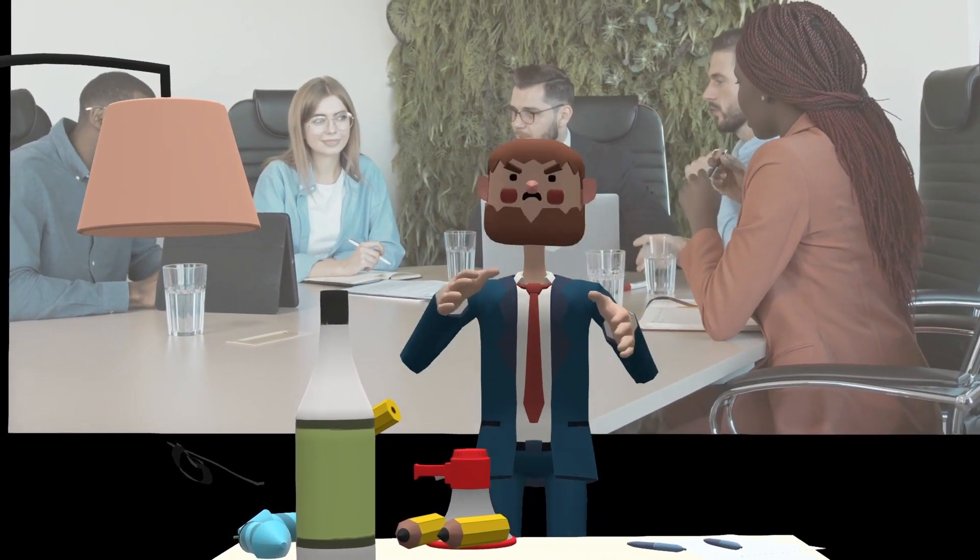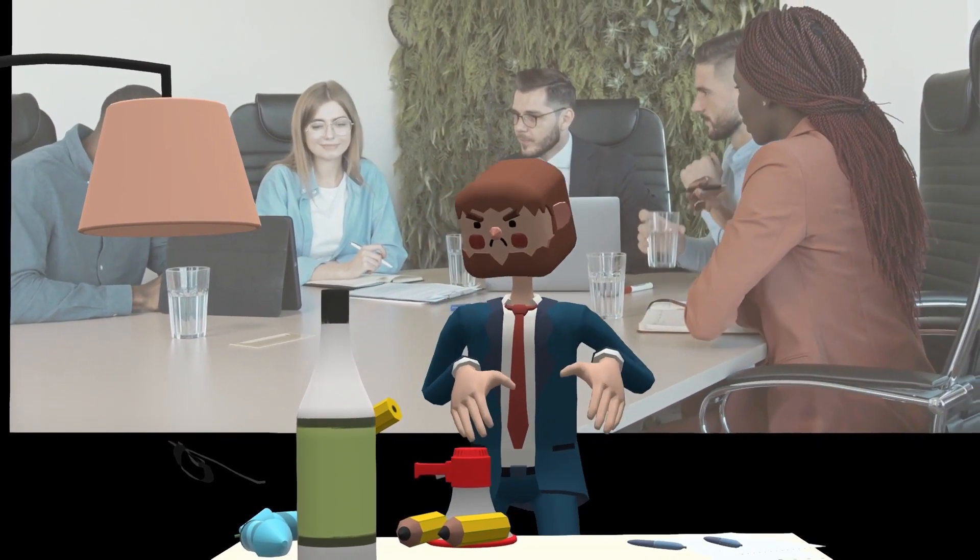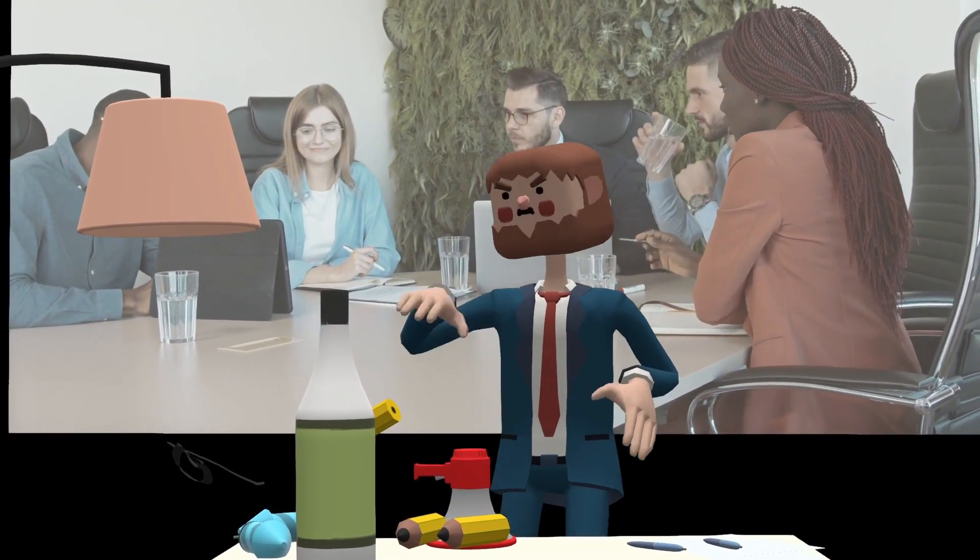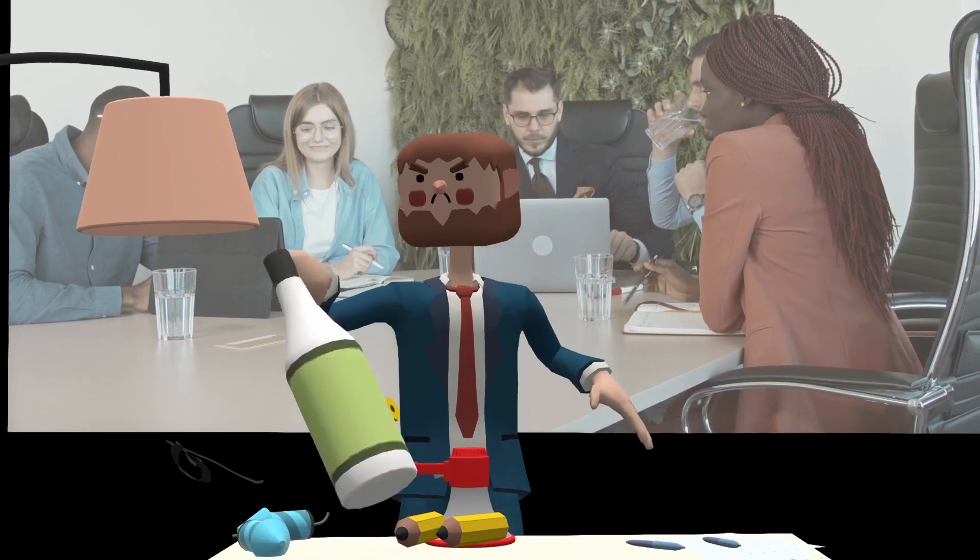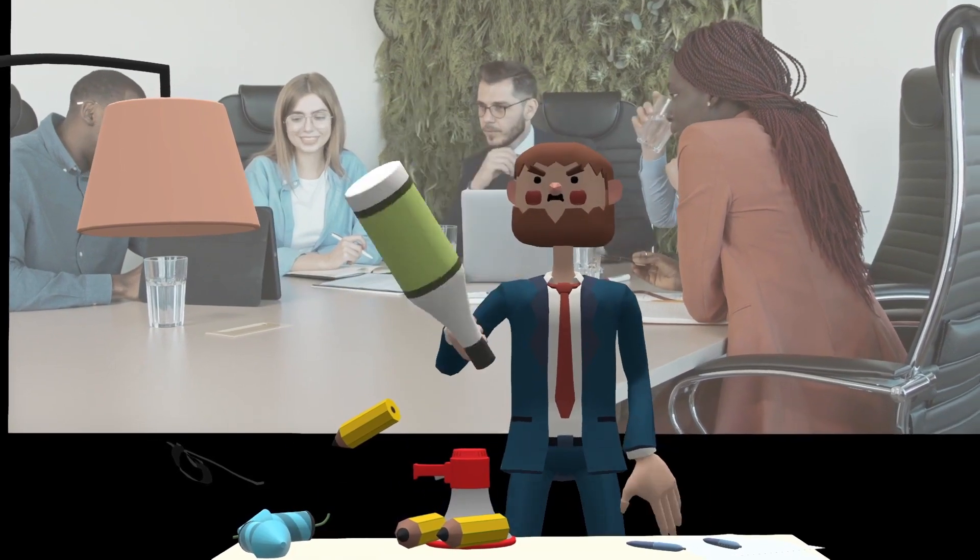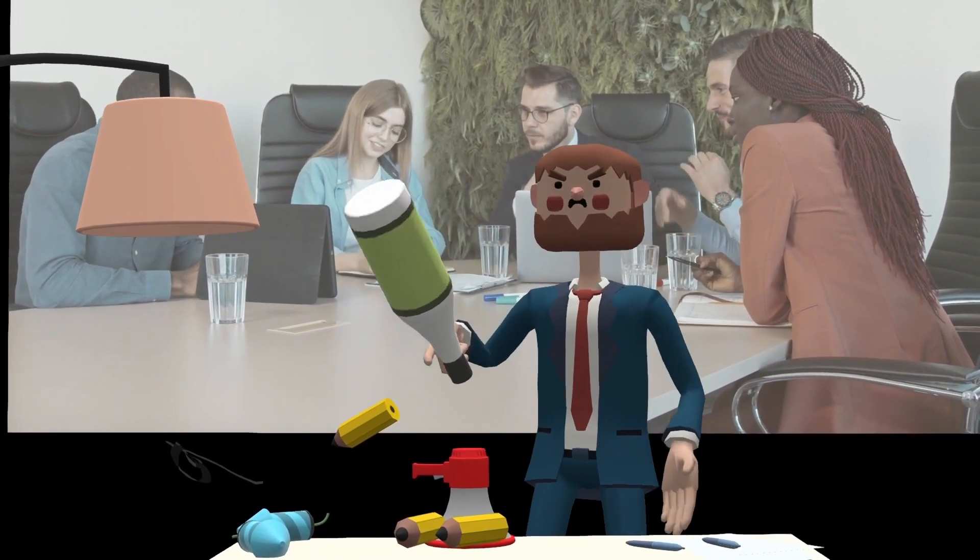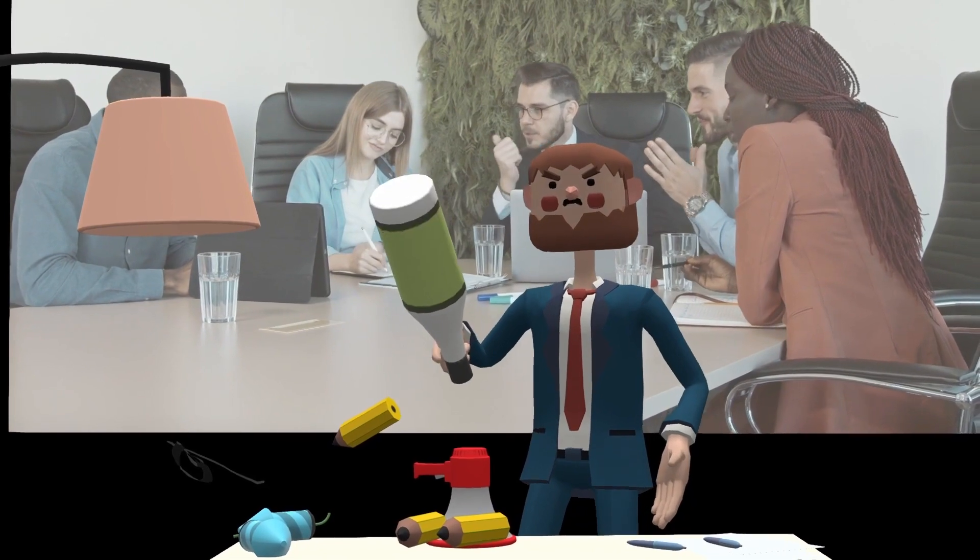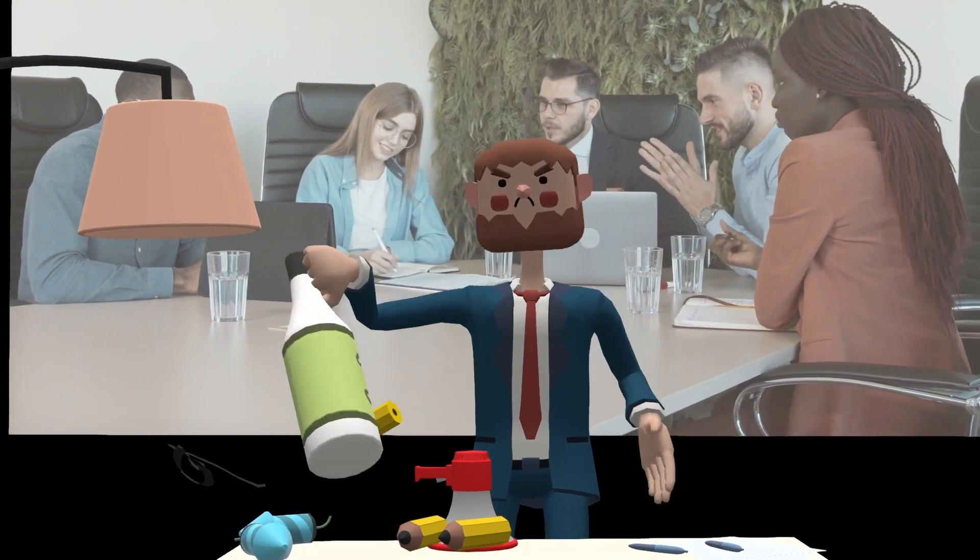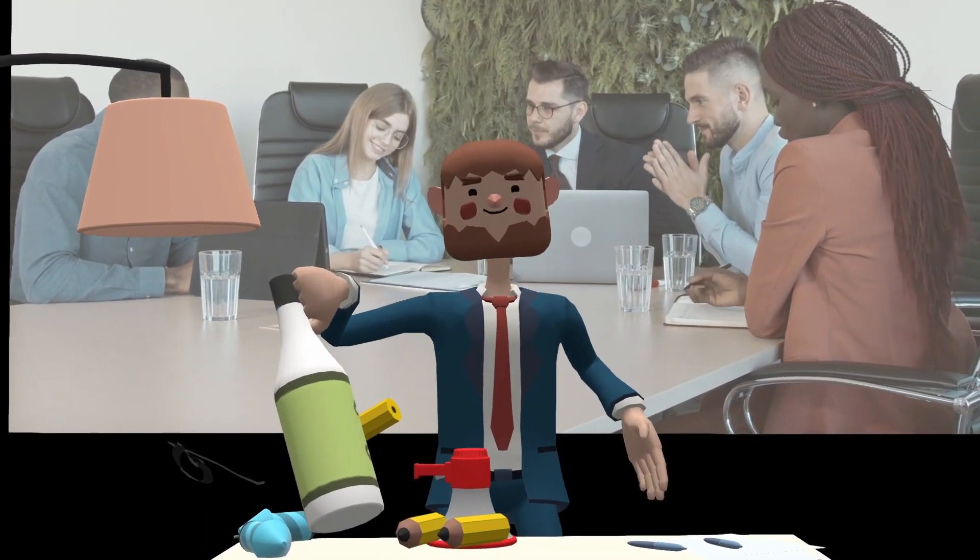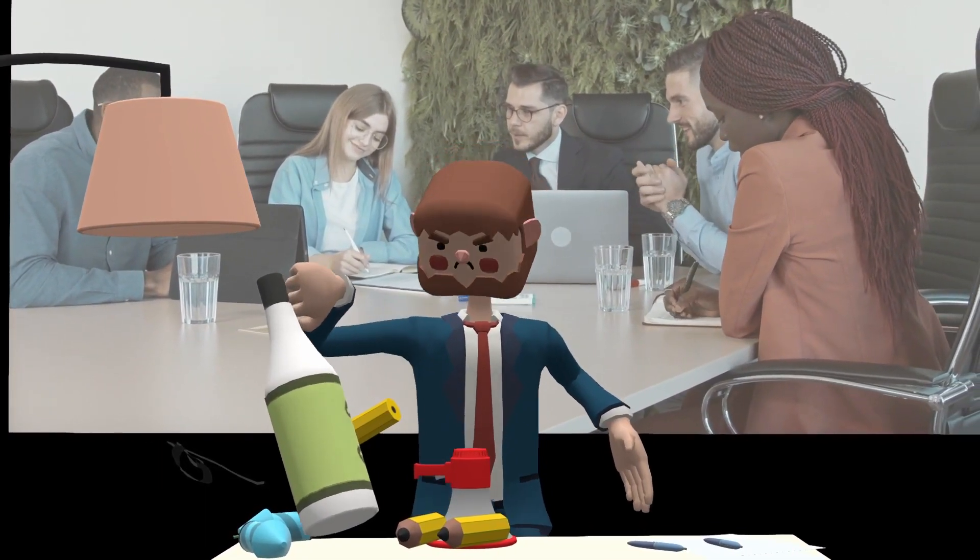You know what's in for 2024? This bottle. This bottle. It's in. 2024. It's in.